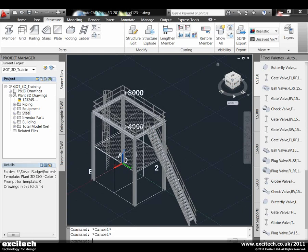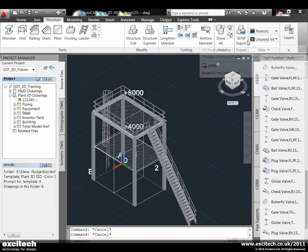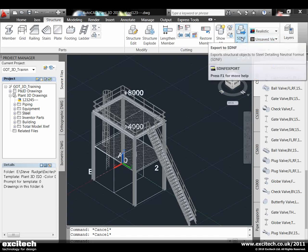Now this is ready for coordination. We can clash detect against that. They're all solid objects. A nice feature is we can SDNF this out to other applications. You might want to SDNF this out into AutoCAD Structural Detailer or into Revit Structure and move this design on further to bring the structural detailing element in - the notching, the connection plates, etc. So all this can now be brought out of here.